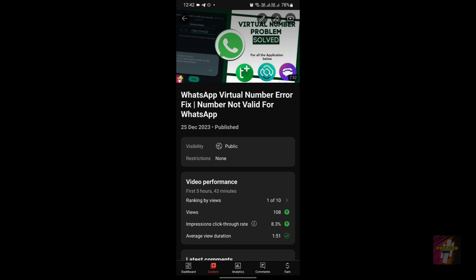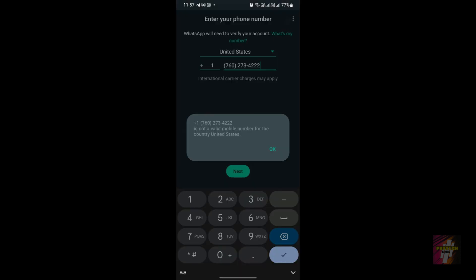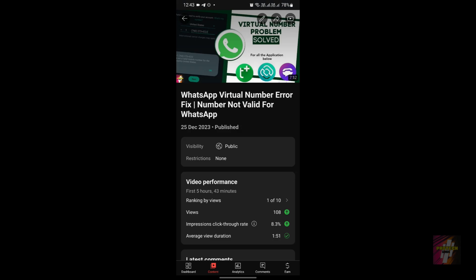If you want specific instructions to solve the 'number not valid for WhatsApp' error, I actually posted a video yesterday for solving that exact error. Please go take a look — the video link will be available in the description and the first comment.